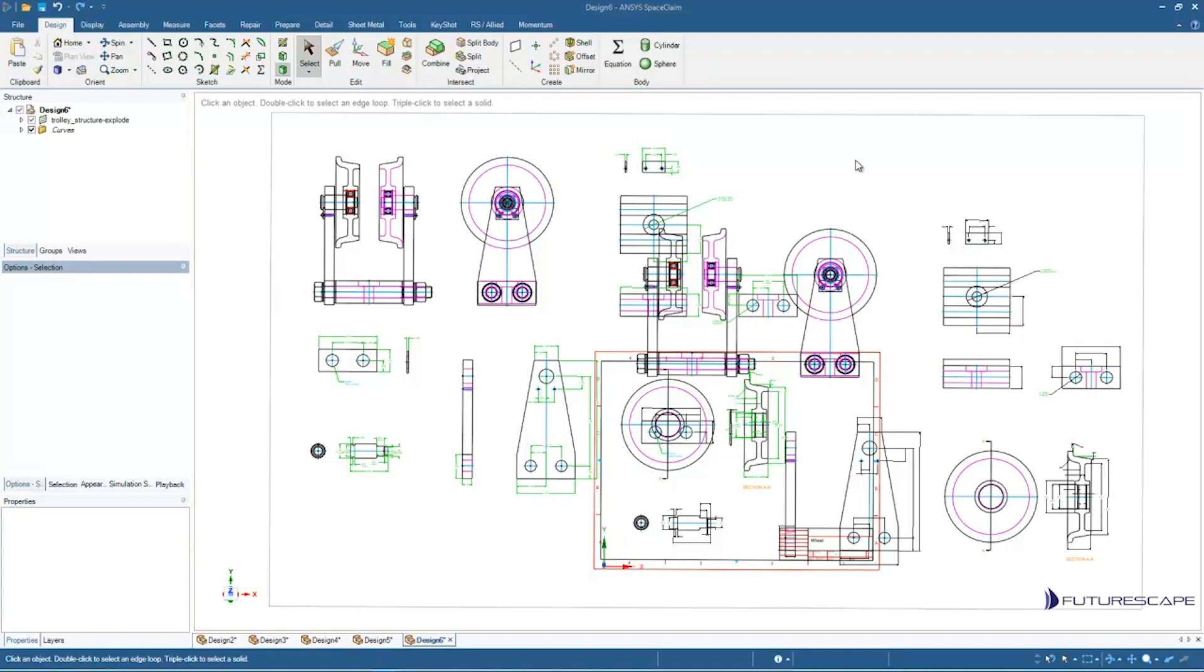Hey there, this is Ted over at Futurescape. In this tutorial, I'm going to show you how to create 3D geometry from a 2D file.